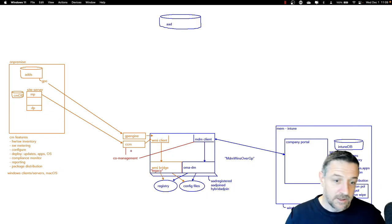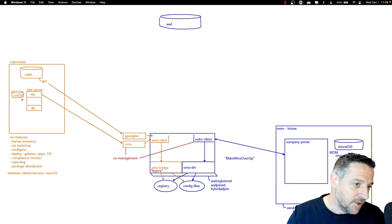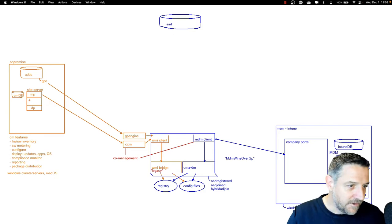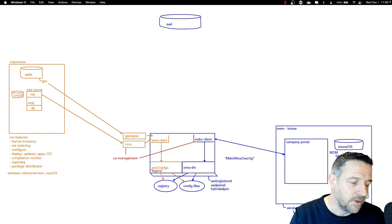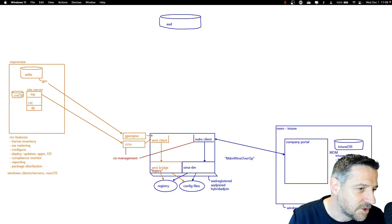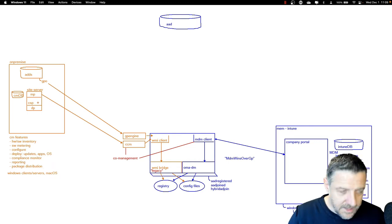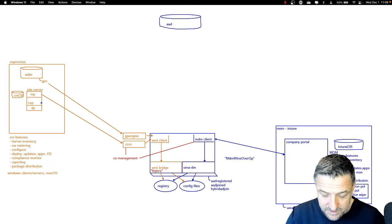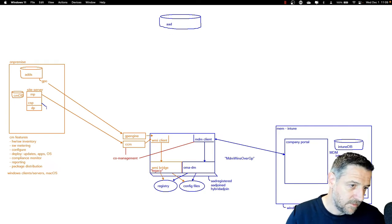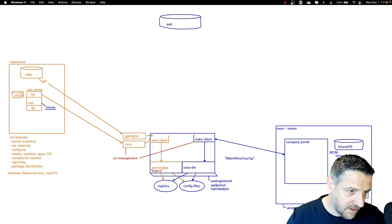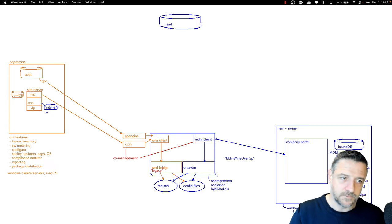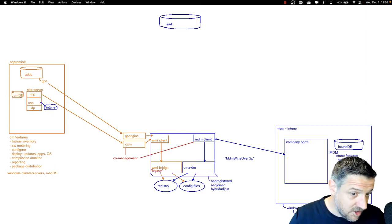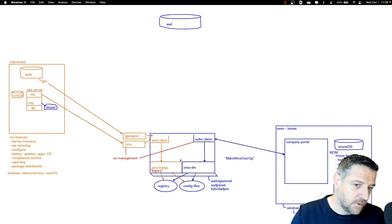To configure Config Manager and Intune together, you need to configure your Config Manager component with a cloud services point — a CSP. This cloud service point can integrate with Intune. The connection goes into the Intune database as a cloud option. Once you configure this integration, you can set up Co-Management and your clients will understand it, giving you one part of management fixed.